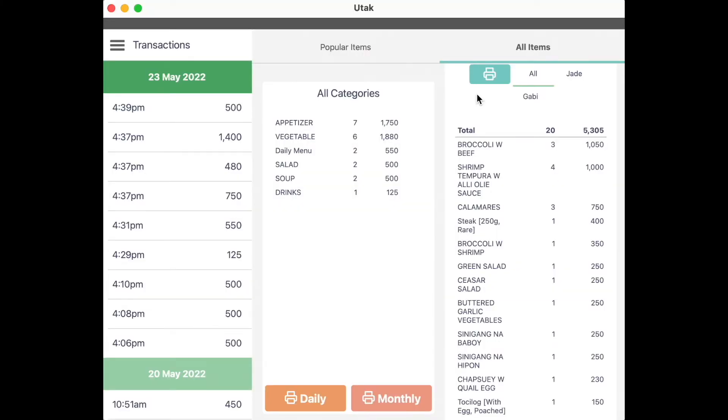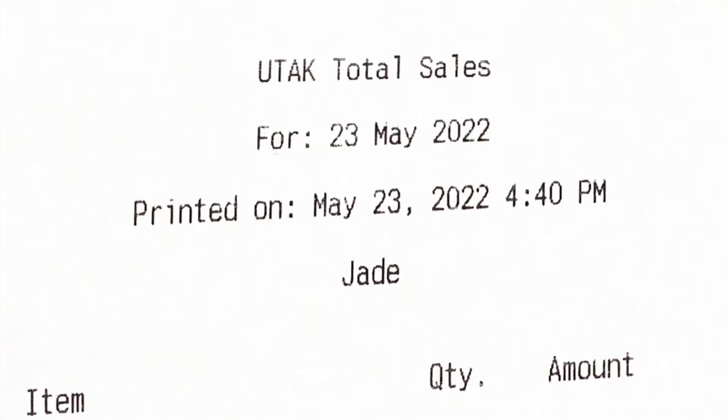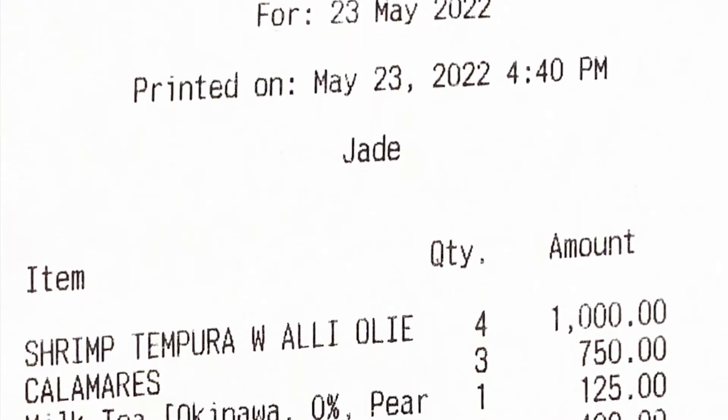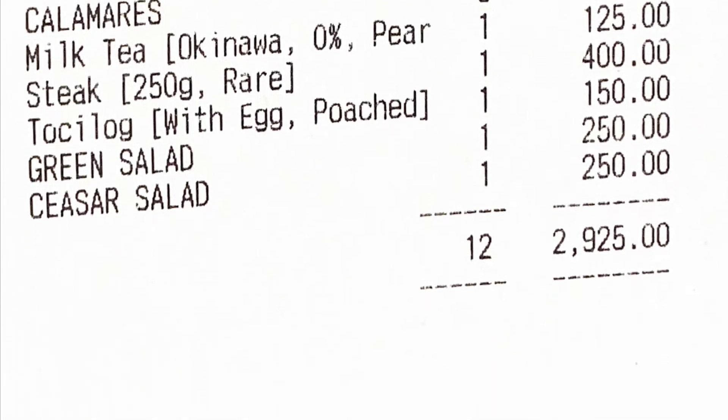You may also print out your sales summary per cashier shift by pressing a cashier's name, then pressing the printer icon.